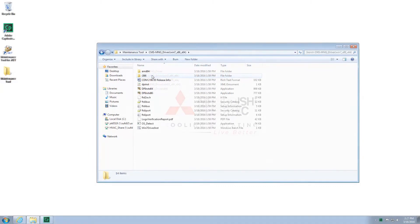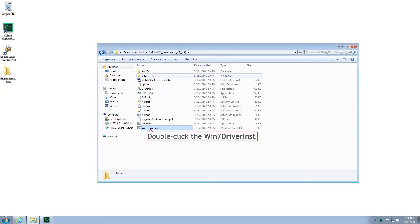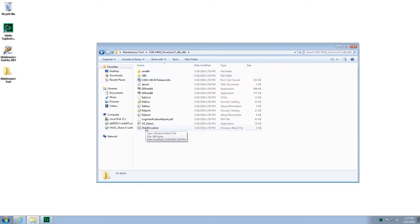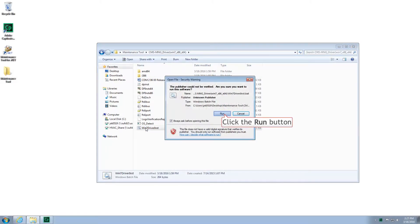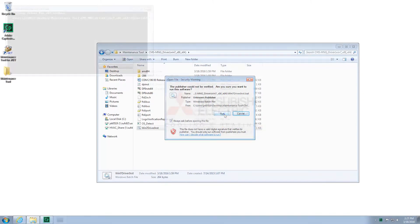Now, you'll want to locate the file labeled Win7 Driver INST. After starting the file, a security warning may appear. Please click the Run button.